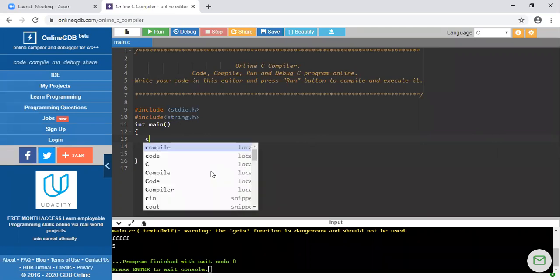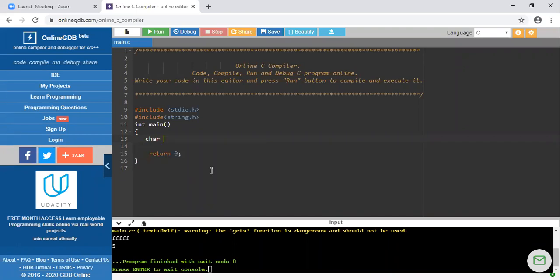In the previous lecture we have seen that we have declared a character array. Character is the data type — suppose 'a' is the name of my array and I am giving the size as 10, so character array 'a' can contain 10 characters. If we are considering a single character, it is just a character. But if we are considering a collection of characters — suppose 'computer' — that is a collection of different characters, and we call it a string.